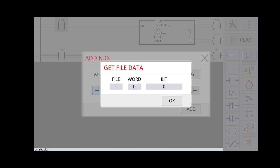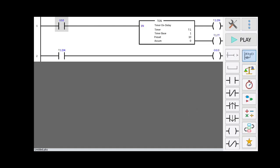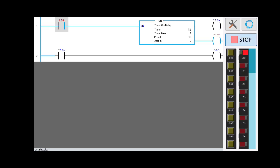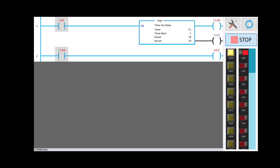Now we are going to play. When I0.0 is pressed, you can see the timer starts accumulating time. After 10 seconds, the output is energized — you can see the output is energized after 10 seconds.